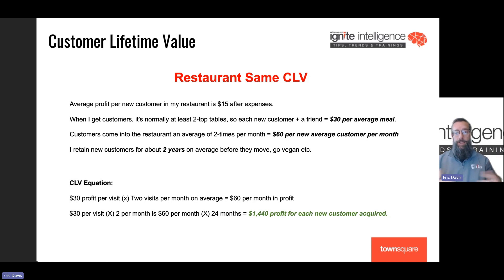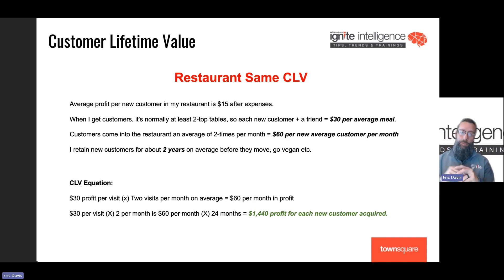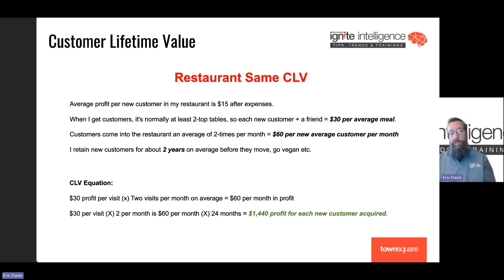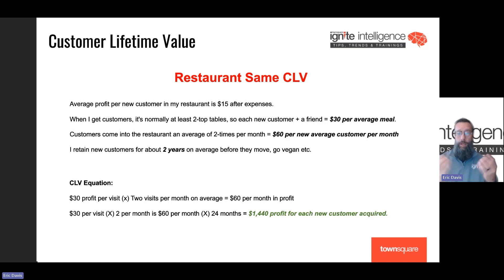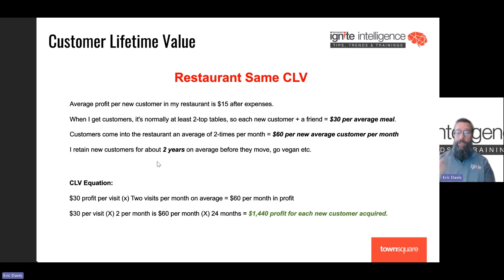Now you can look at your agency — us or someone else — and say: I spent $5,000 a month with you, you showed me 10 new people coming to my restaurant, and I know over the next two years I'm going to make about $14,000 off those 10 people that walked in. So I can clearly see the return on my ad spend — customer lifetime value reveals that. So if you have repeat customers, use this equation to your advantage. And if you have any questions, we're always here to help.